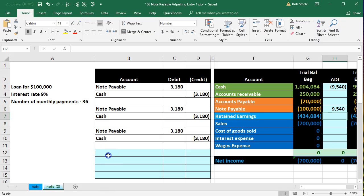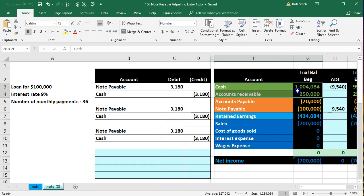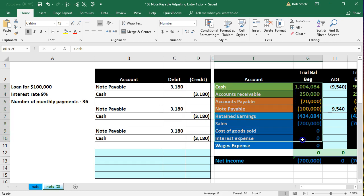We're going to enter our journal entry on the general journal on the left. We're going to post that to our worksheet. Our worksheet is in order with a trial balance, assets, liabilities, equity, income, and expenses.